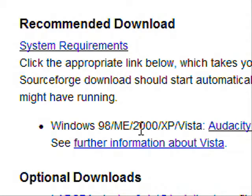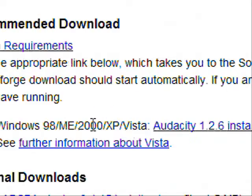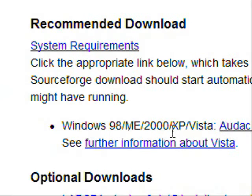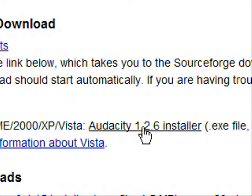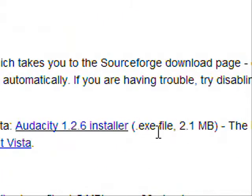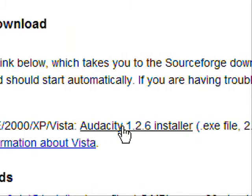It says Windows 98, ME 2000XP, Vista, Audacity 1.2.60. It's an EXE file and it's 2.1 MB. Make sure you have an open memory.